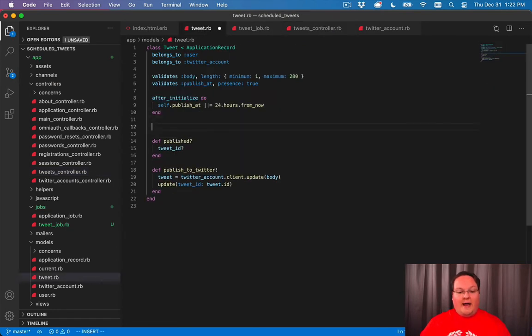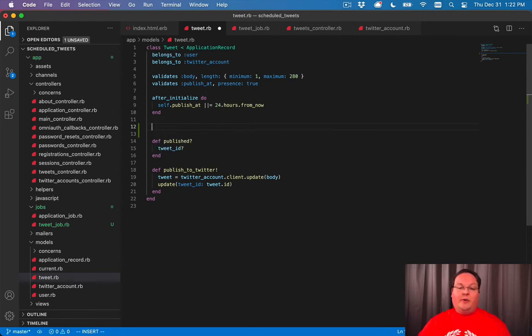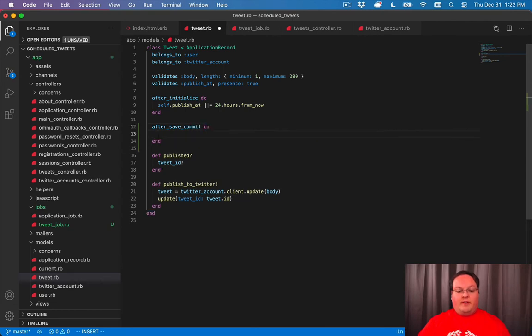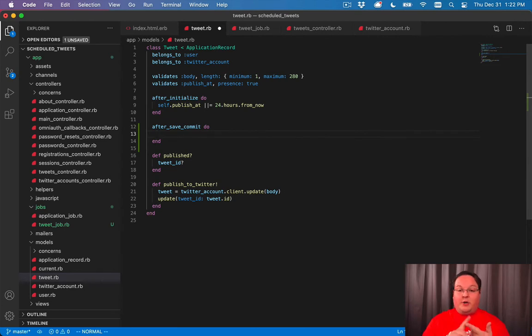And we can use a callback inside of our tweet model to handle the tweet scheduling. So what we'll do is we'll call after_save_commit where this has been committed to the database and it's been saved. And that will happen on create and update.